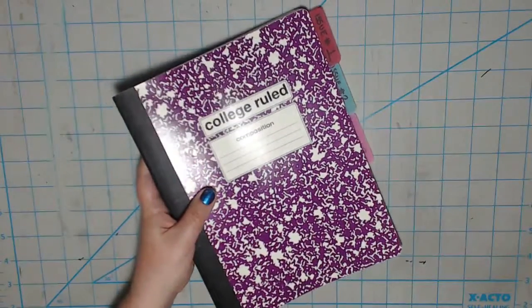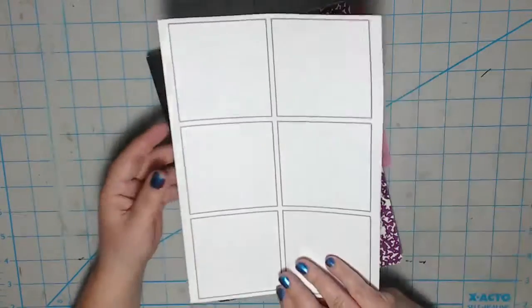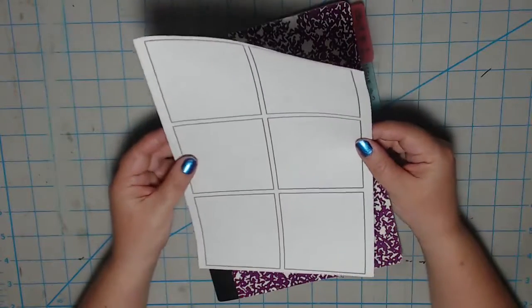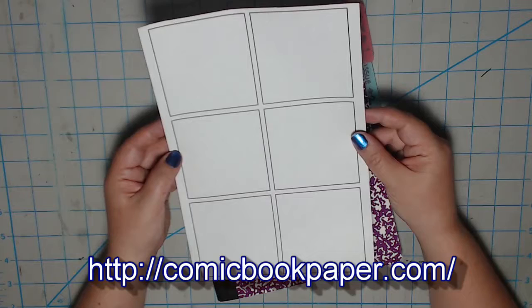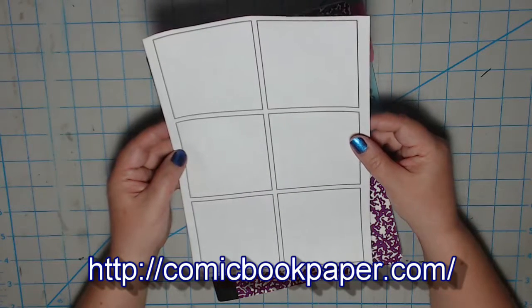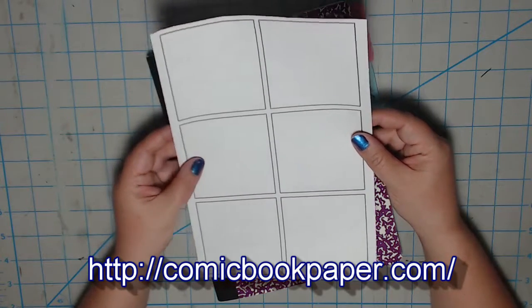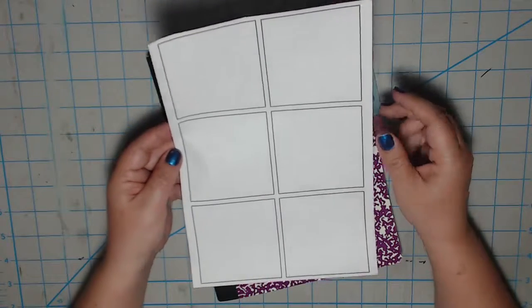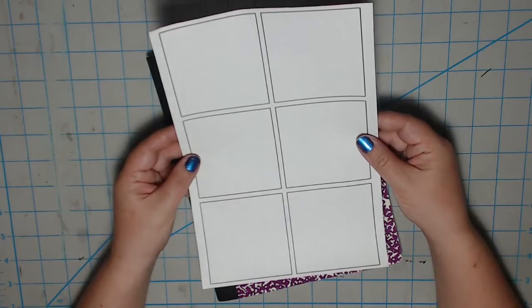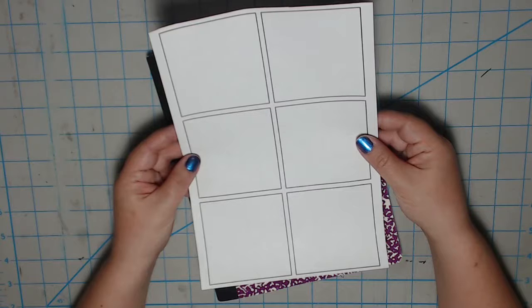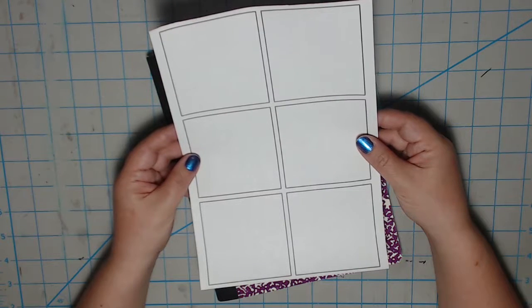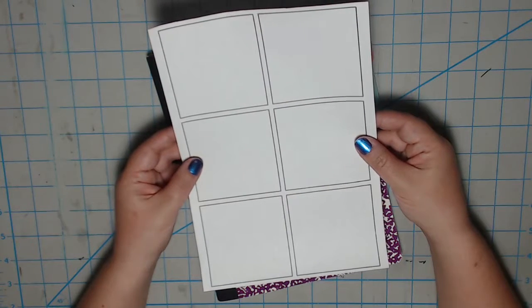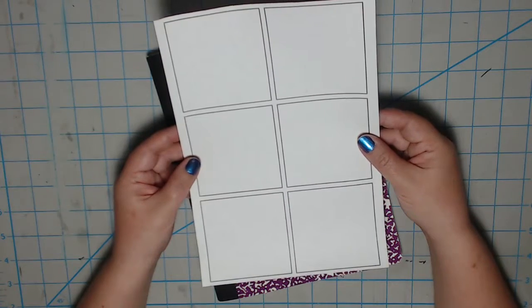The next thing I did was to print out a basic six panel comic book grid as a template. Instead of measuring out anything, I went to comicbookpaper.com, where I just put in the number of panels I needed, and I created the template for me to print out. The template is in proportion to the final size I will be doing the final art on. This website can create comic book templates of all kinds, so I highly recommend it as a tool to make your creative process easier.